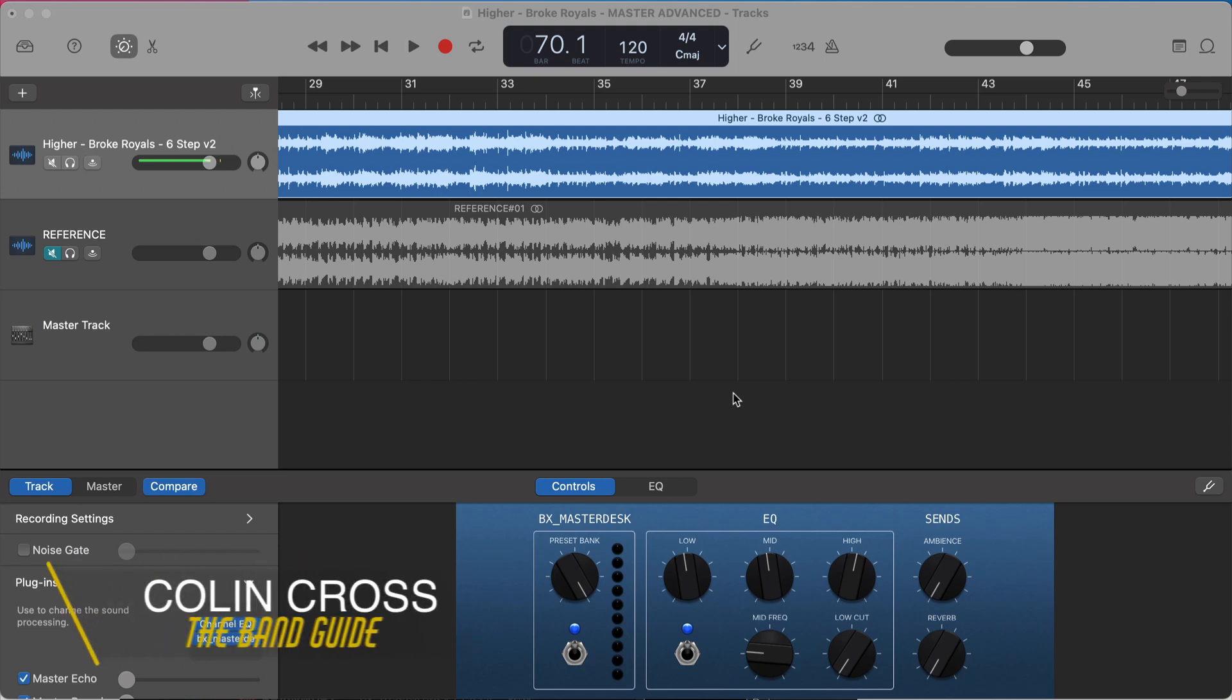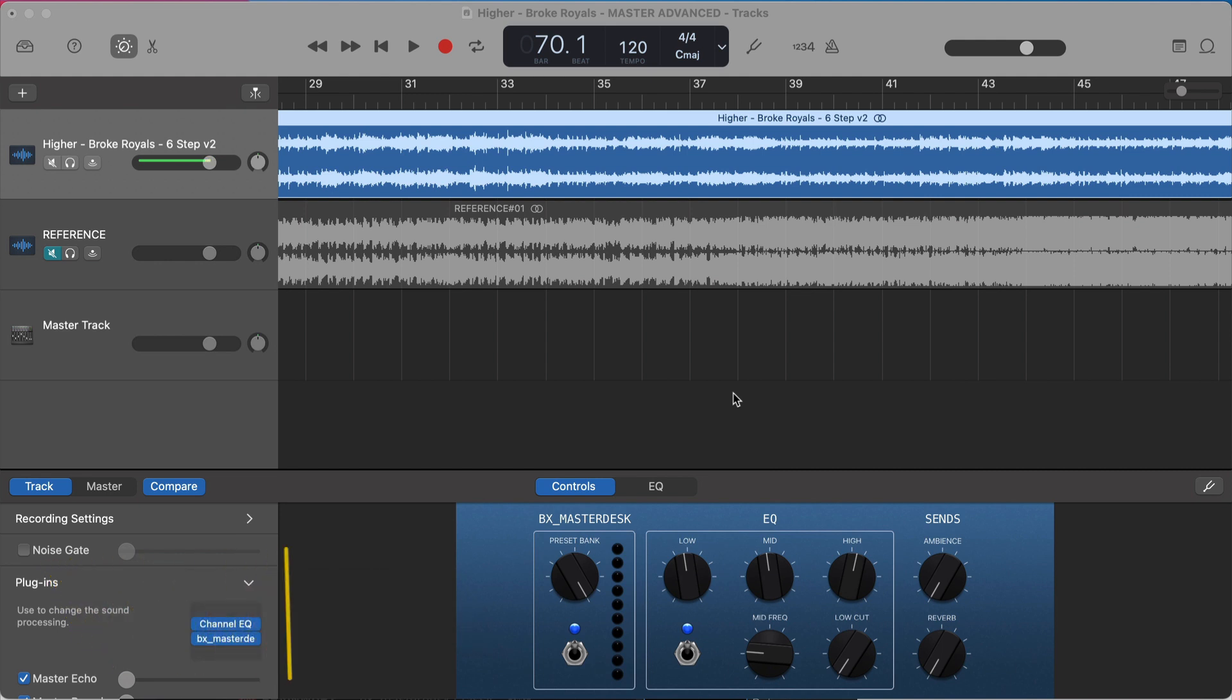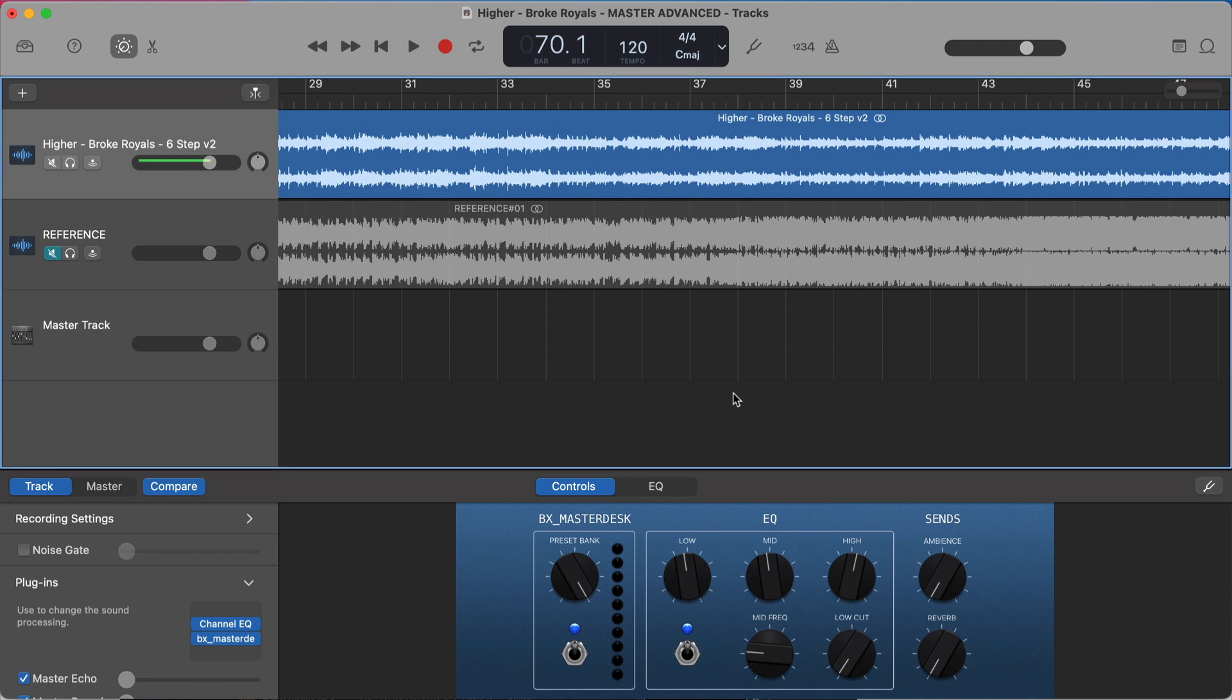Welcome back to the band guide where we use GarageBand to create professional sounding music. I'm your band guy, Colin, and today I'm just doing a quick video because I got a lot of questions yesterday about how to actually download and get the BX MasterDesk Classic.